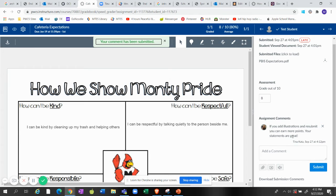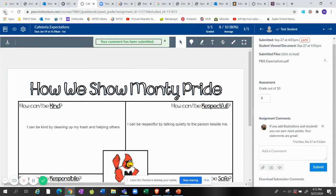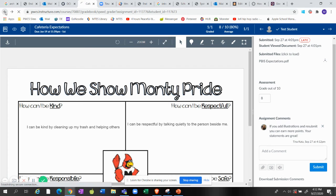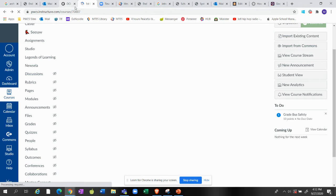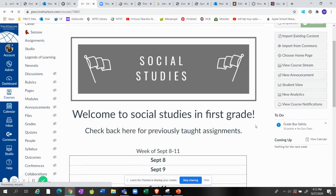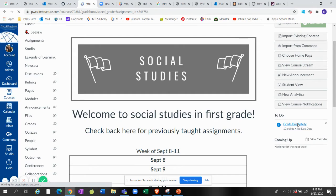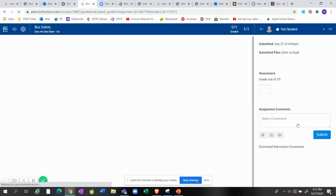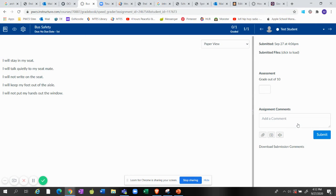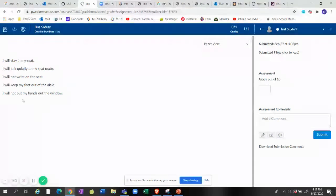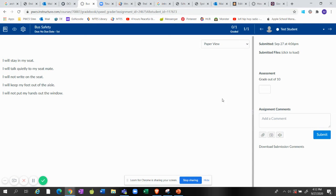So now the student will actually see that when they look at their grades. Okay, let's go back. Okay, so now you can see it disappeared and I just have the bus safety to grade. So let's go ahead and look at that one. This one is also out of 10. They did five but they did not do any pictures.